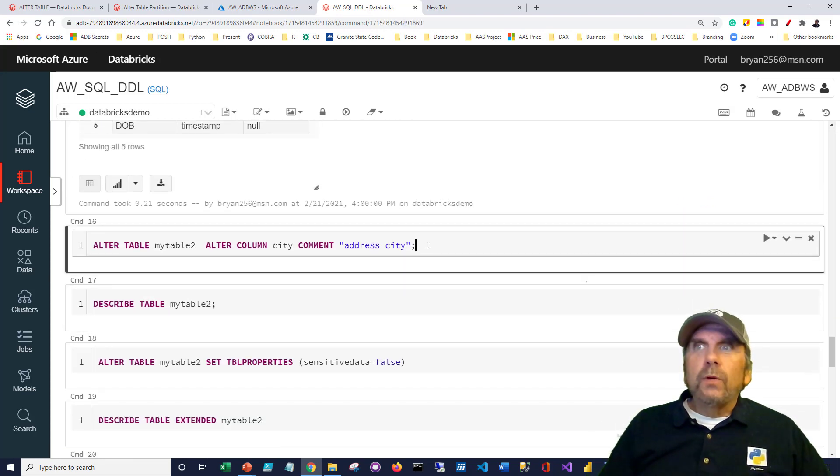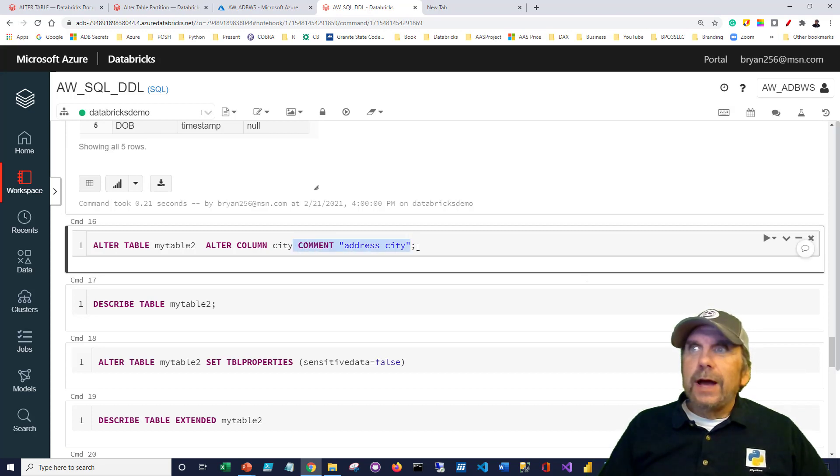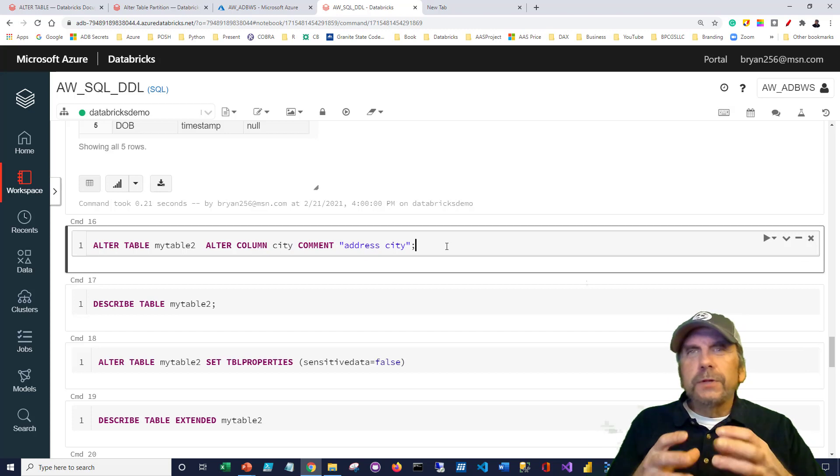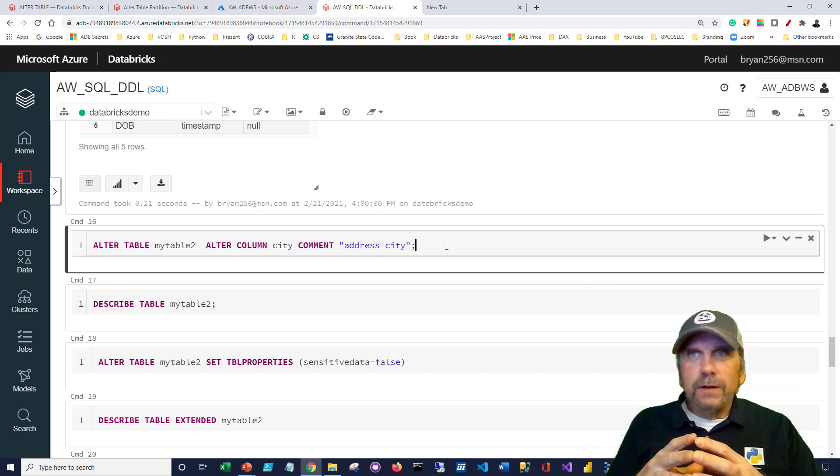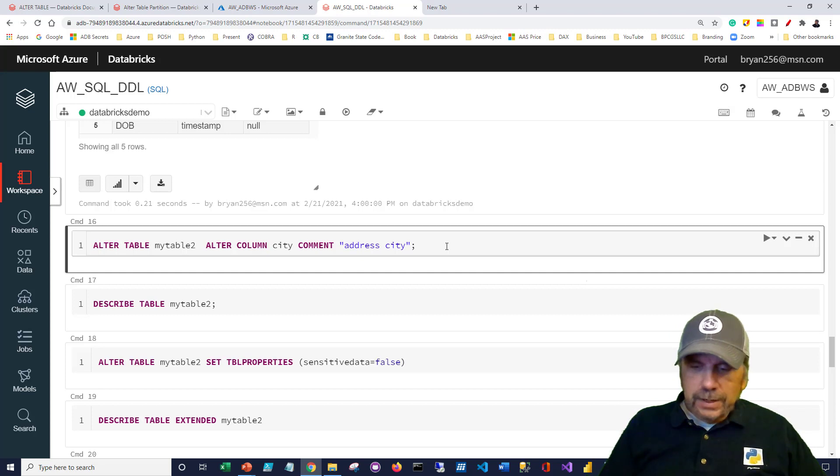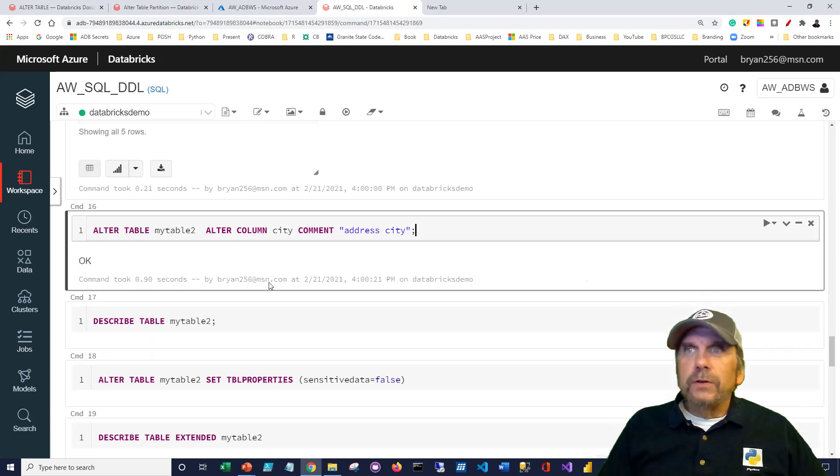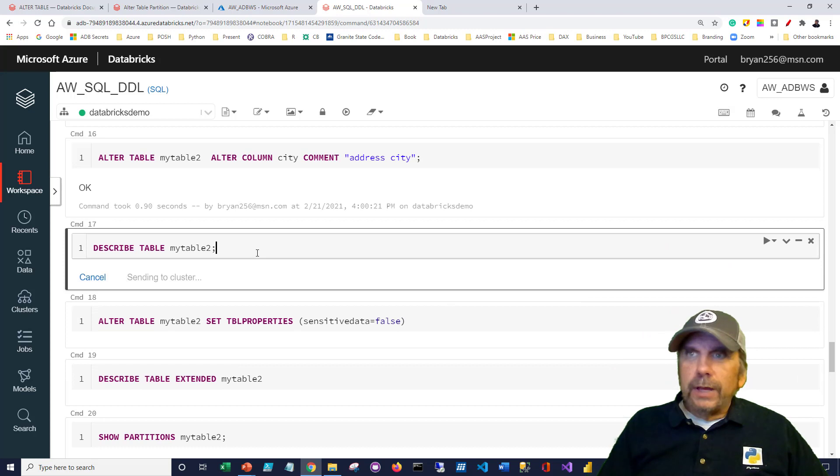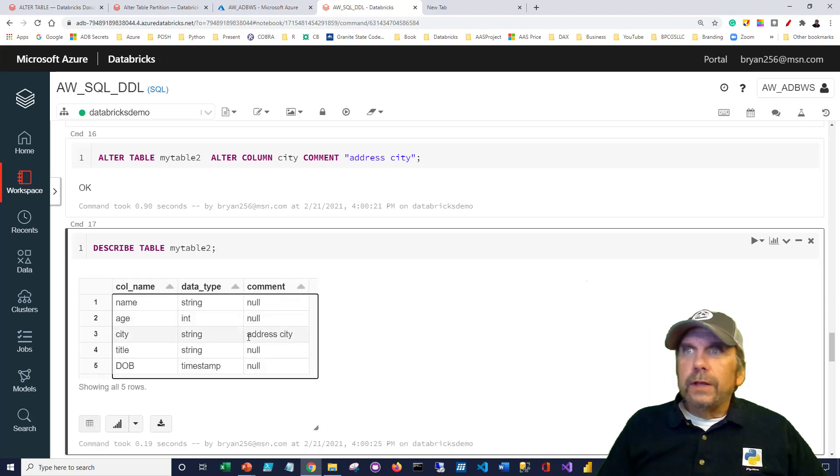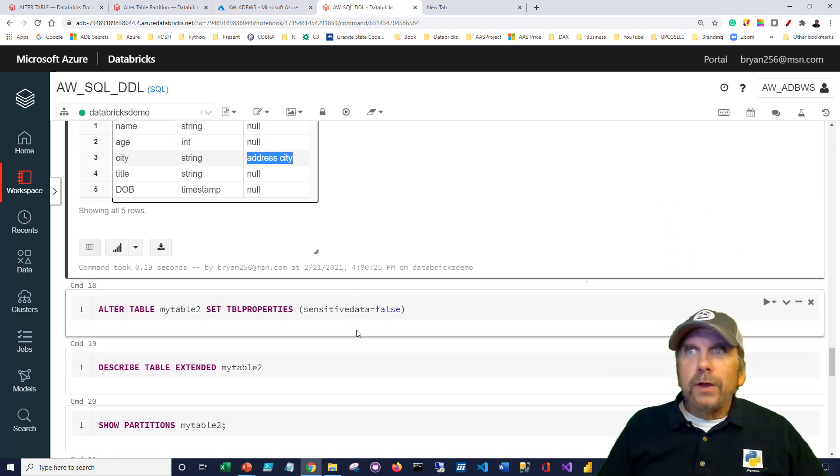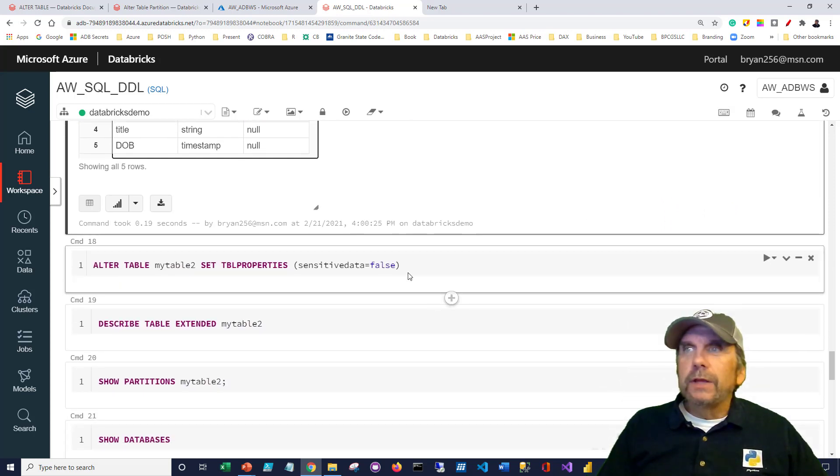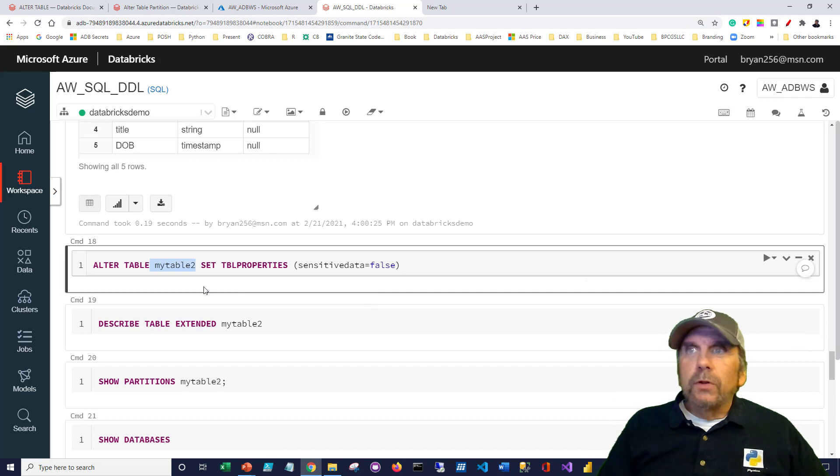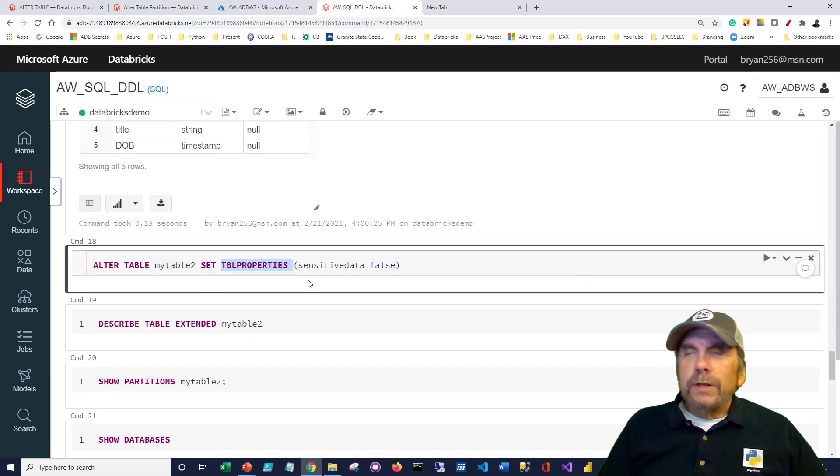We can also alter the table and say we're going to alter a column, and we're going to add a comment to it. So the idea I'm trying to convey here is ALTER is typically used to modify things. In this case, we're modifying a table, and we're just going to put a comment on the city column. We're going to leave the column itself alone, just add a comment to it. And if I describe the table now, you can see that it's saying the city is the address city. So not a very helpful comment, but it gives you the idea.